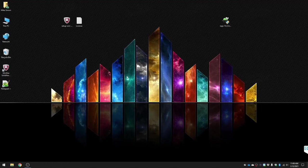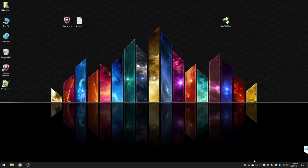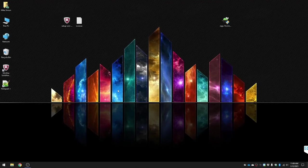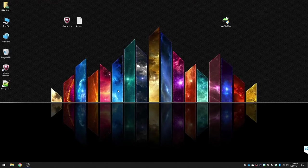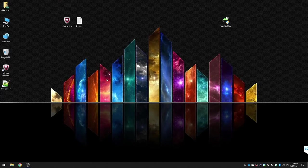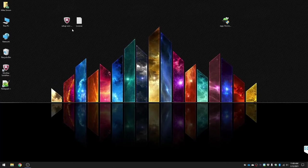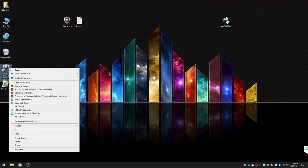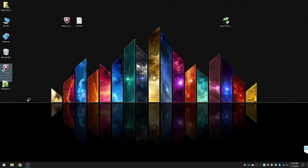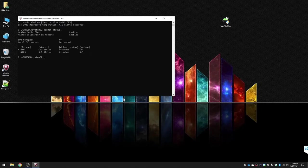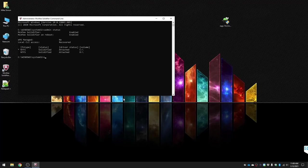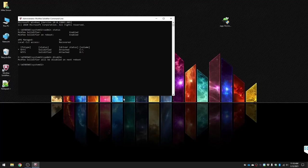So now we're going to show you how to remove McAfee Solid Core. First we're going to open up the McAfee solidifier. Sadmin status shows you that it's enabled. Then we're going to do sadmin disable. It's going to require a reboot, which we will do now.